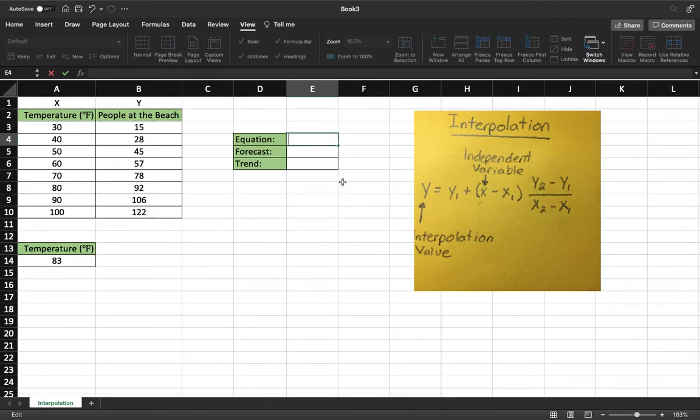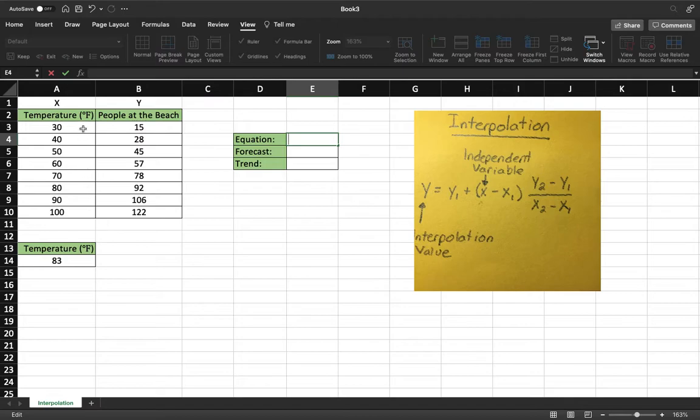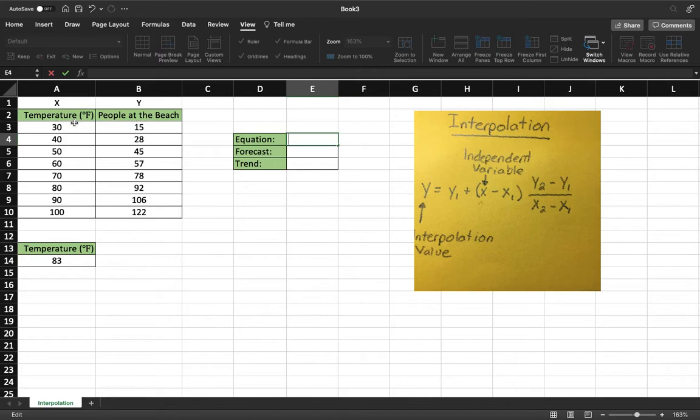I'm going to show you guys today how to use interpolation on Excel. Essentially what interpolation is, is it allows us to find a value in a data set that's not listed. So for our data set we have this chart and it's a relation to the temperature outside to the people at the beach.